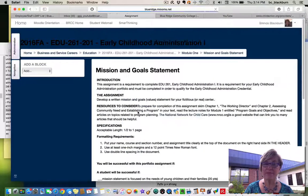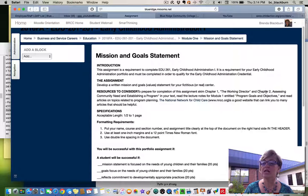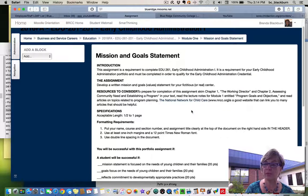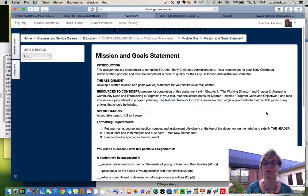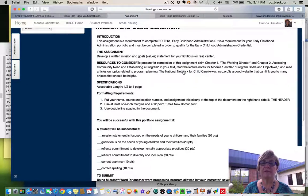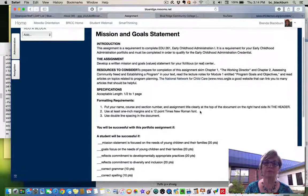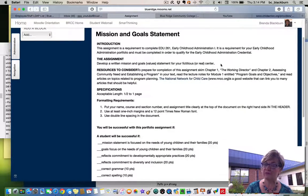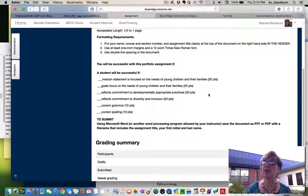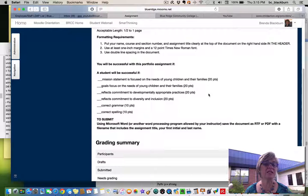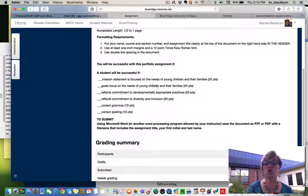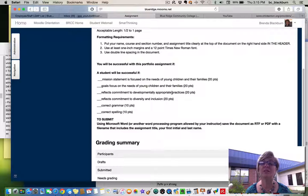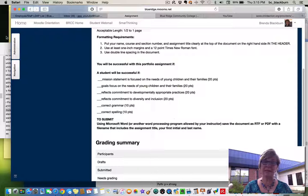Mission and goal statement. Again, look back on those lecture notes that will help you, as well as chapter one, the working director, and chapter two, assessing community and establishing a program. And again, that module one lecture notes in the book called Program Goals and Objectives. And then there's the National Network for Child Care that might help as well. So think about your written mission and goals or value statement for your fictitious or real center. Include these things: the mission statement is focused on the needs of young children and their families. The goals focus on the needs of young children and their family. It reflects commitment to developmentally appropriate practices and reflects commitment to diversity and inclusion, as well as correct grammar and correct spelling.